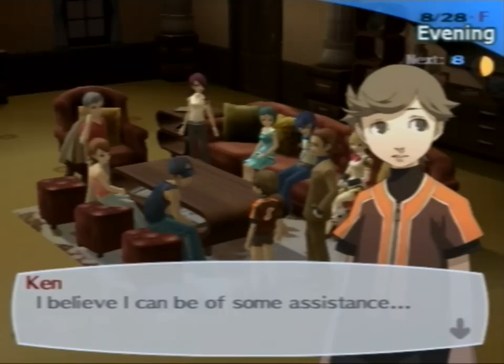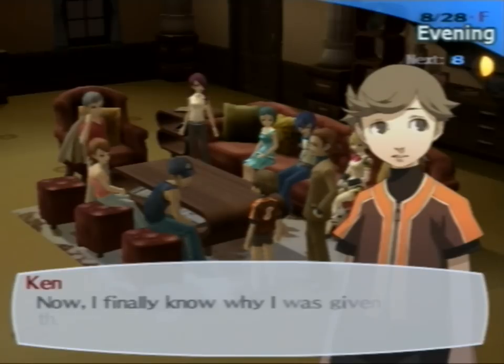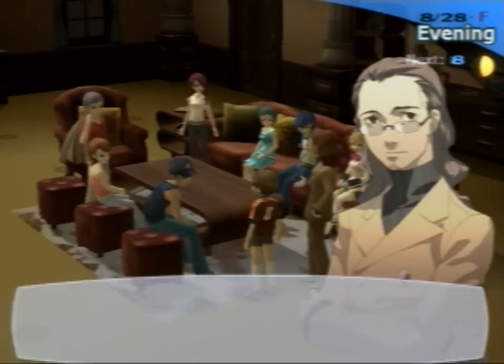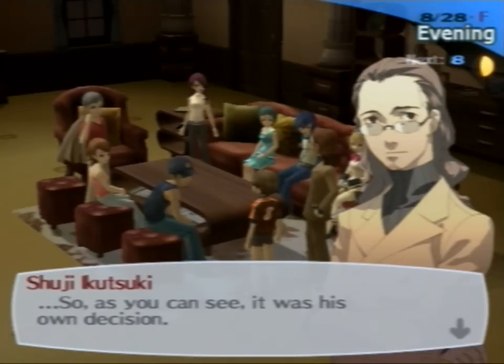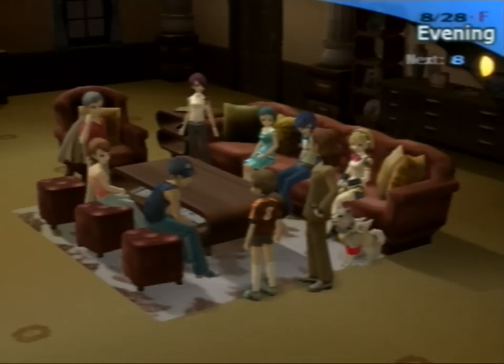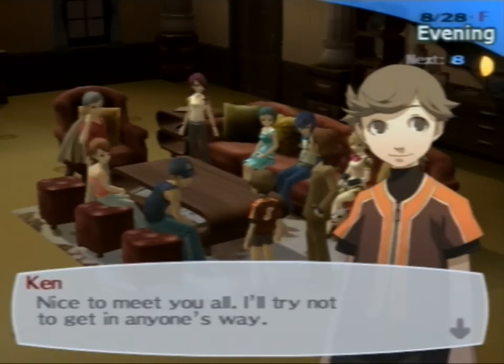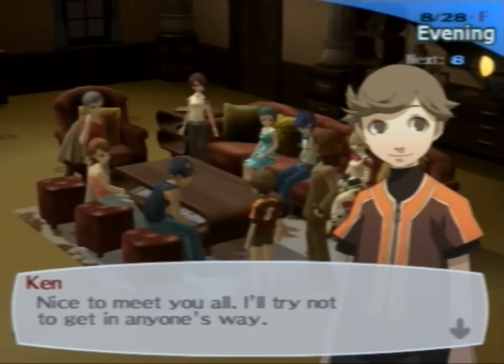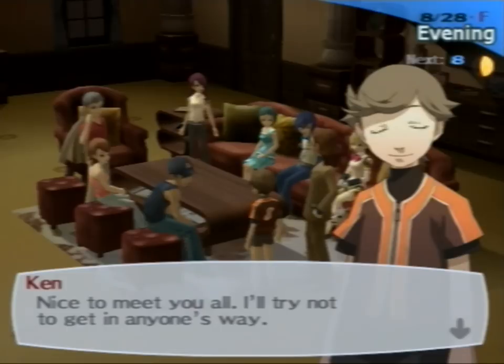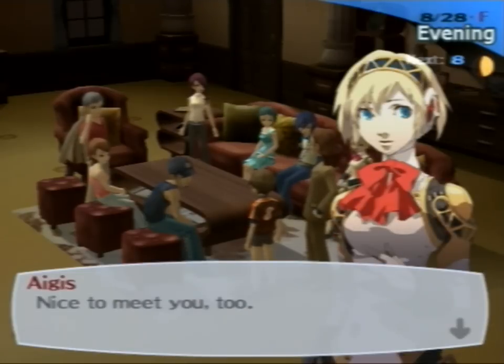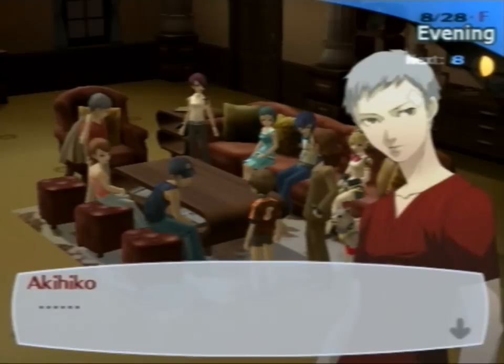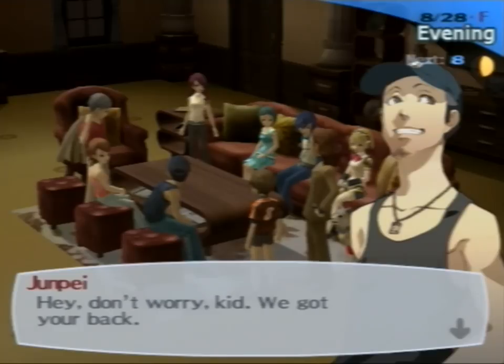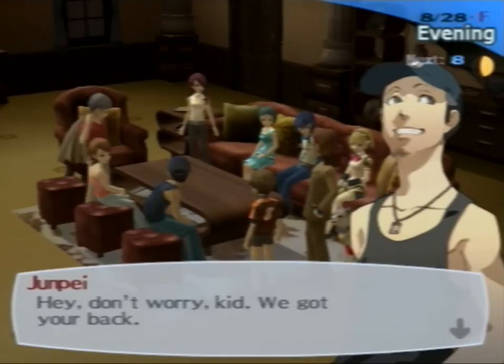His ability is quite promising. With the proper training he could be a big help. Or he could die and we'd have that on our hands. But is he okay with it? Actually I asked to join. That doesn't mean anything. You're a minor bro. You don't get to choose. I believe I can be of some assistance. Now I finally know why I was given this power. Why? Well, so as you can see, it was his own decision. That's not really important.